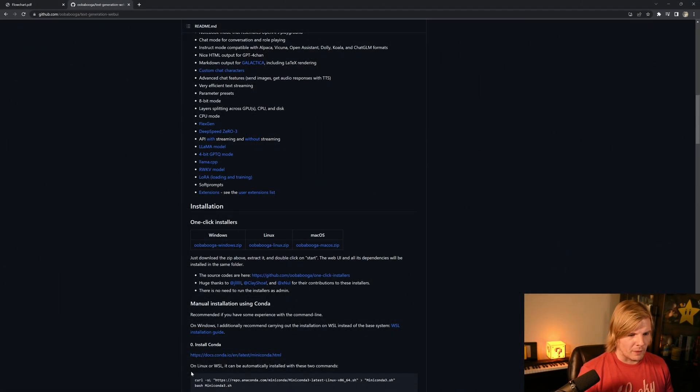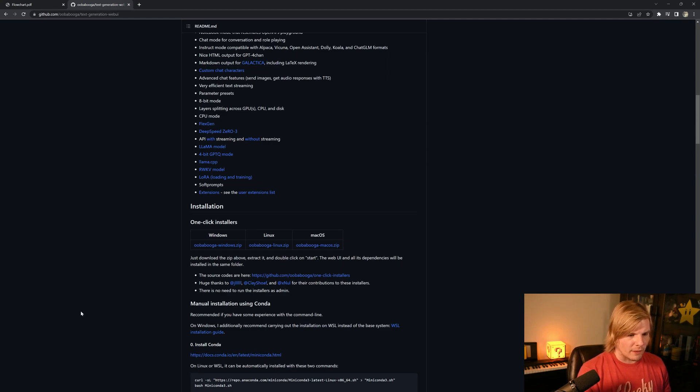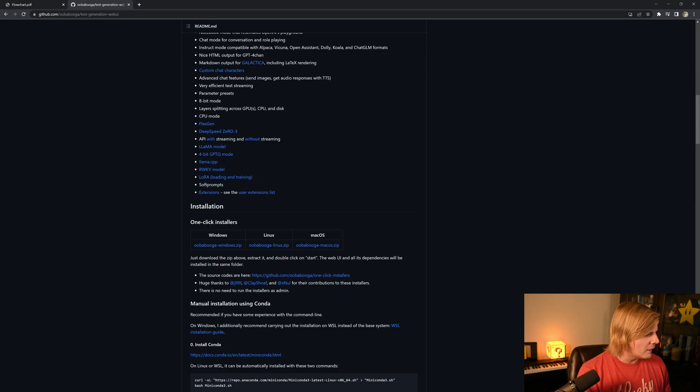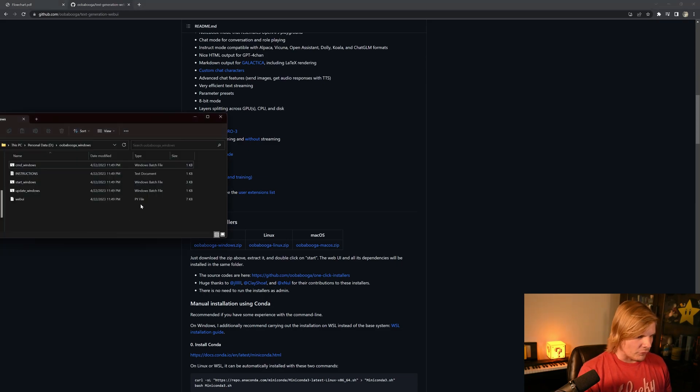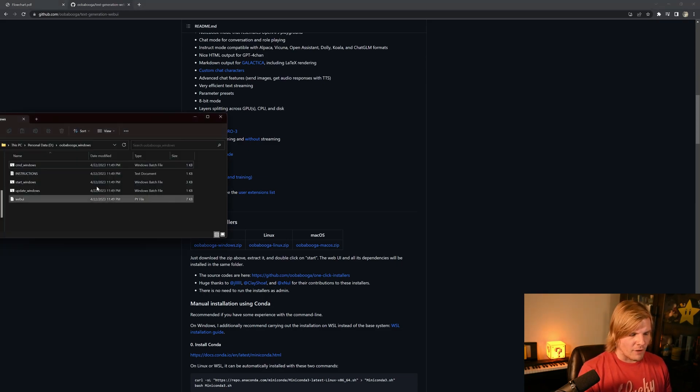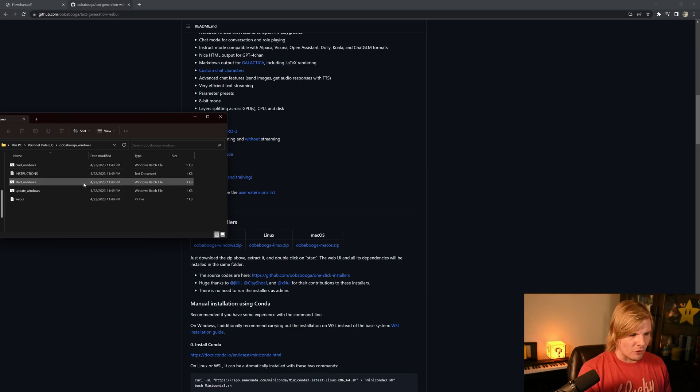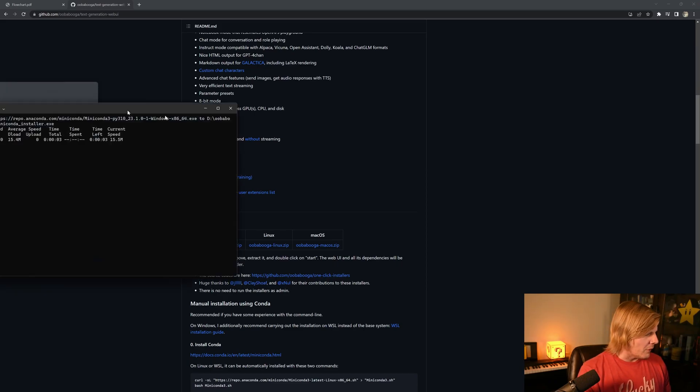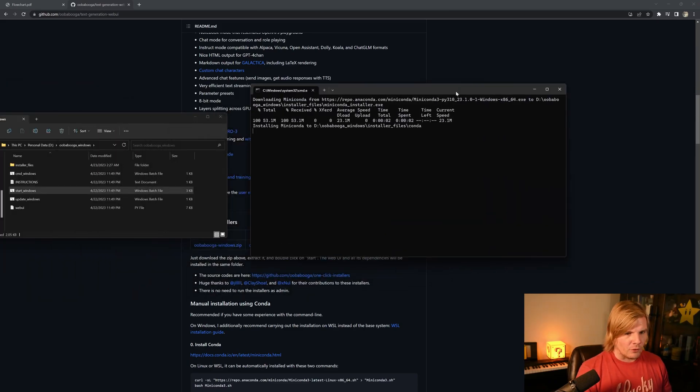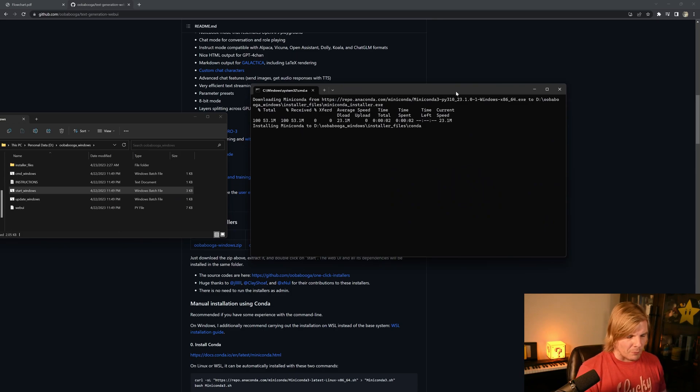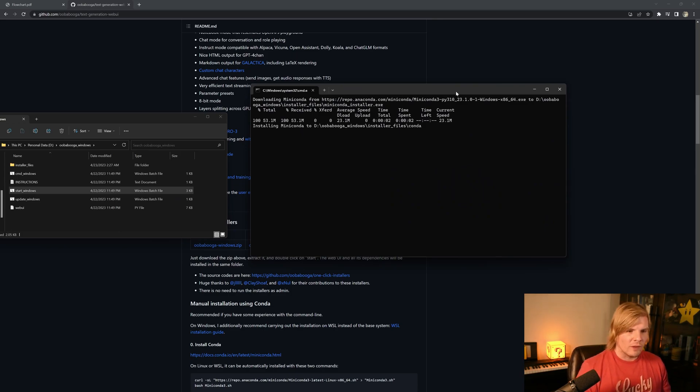Once we have our dependencies installed, we can go to the text generation web UI GitHub and download the OogaboogaWindows.zip file. Once we extract it, we should have the five following files, and we're going to double click on Start Windows. This is going to bring up a command prompt, which will download the dependencies for us, but then will present us with four different options.